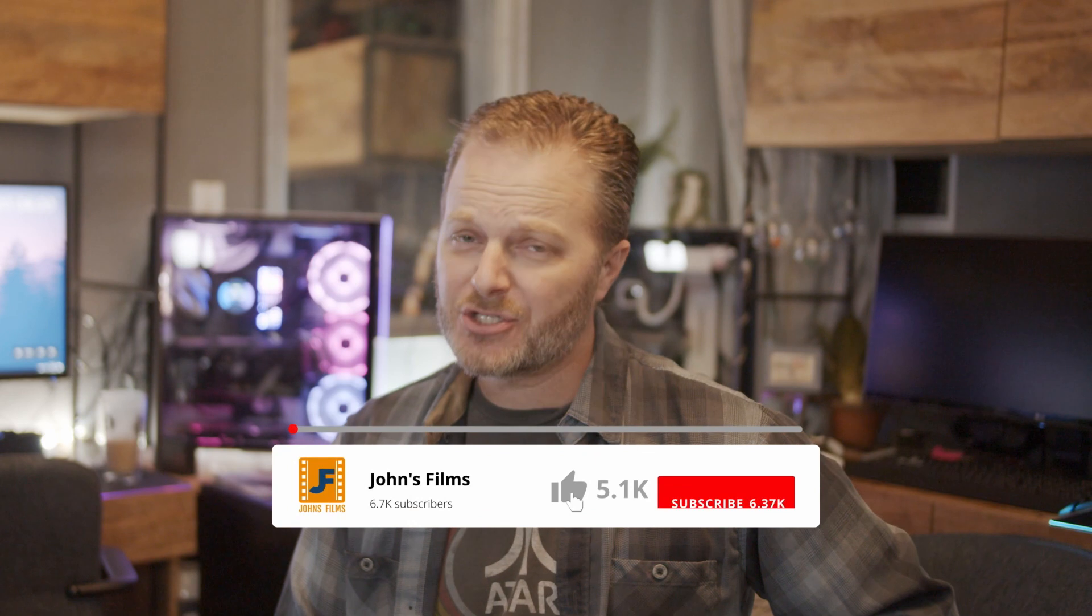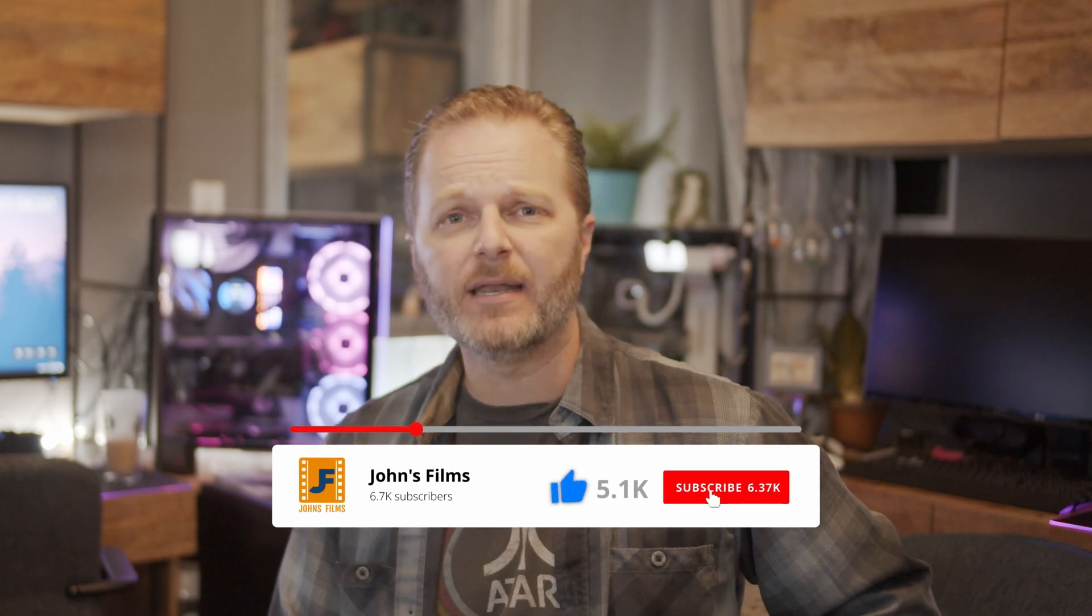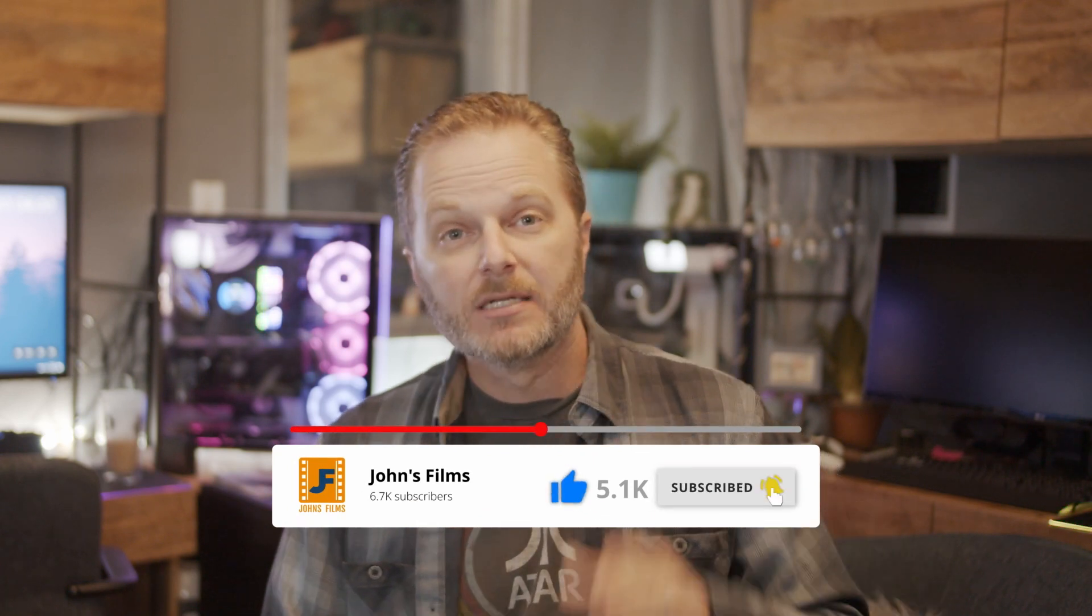Welcome back to John's Films, your home for DaVinci Resolve hardware recommendations, benchmarks, and videos you just can't find anywhere else.